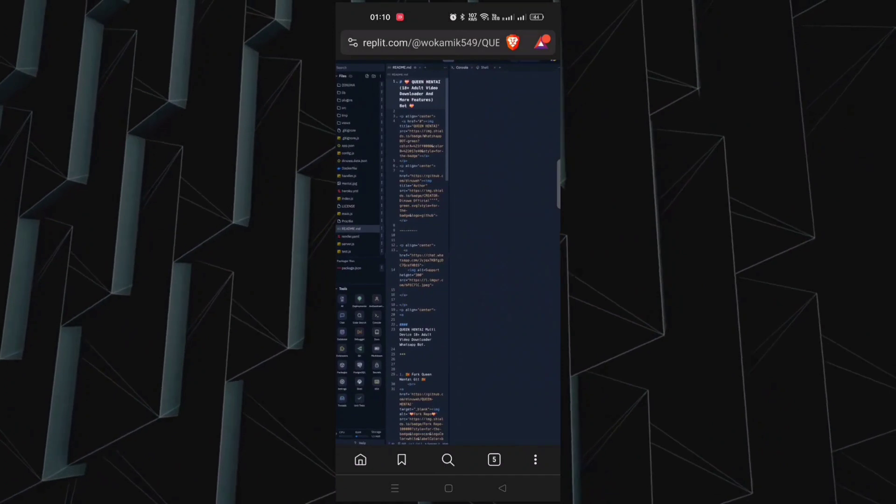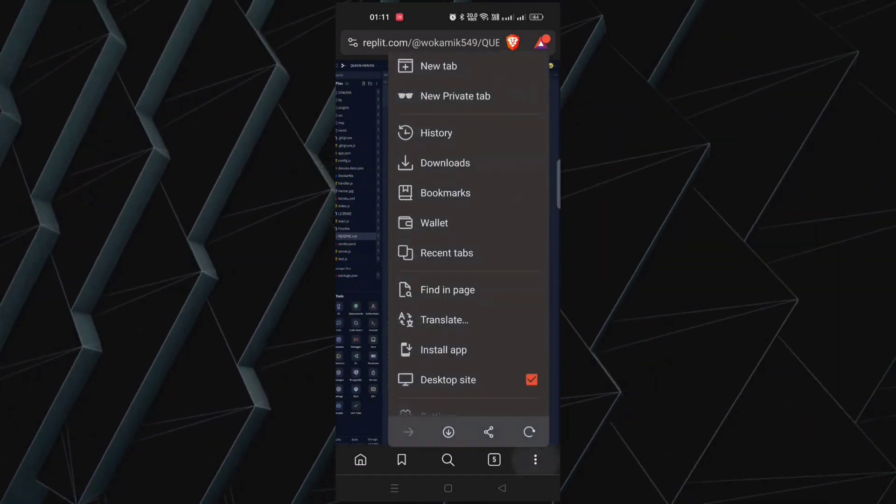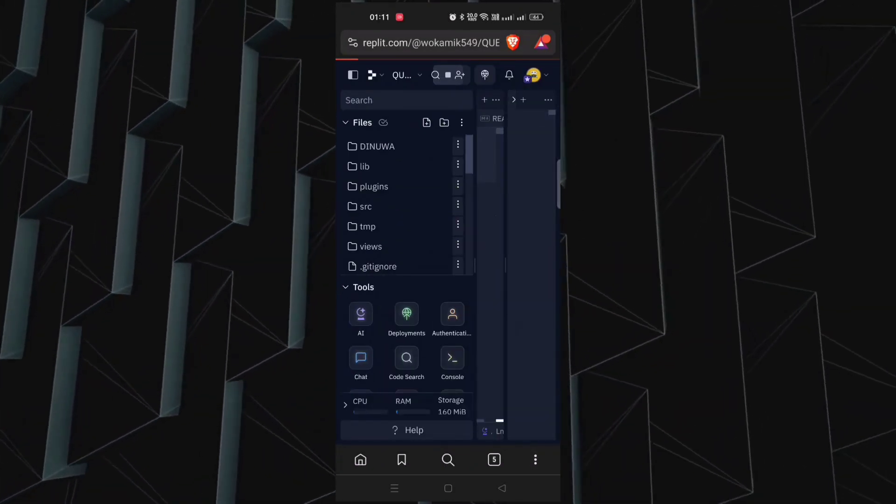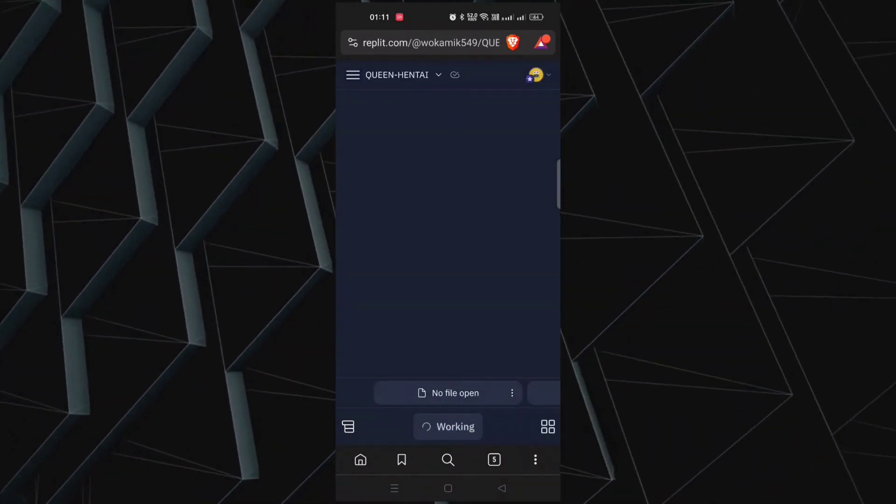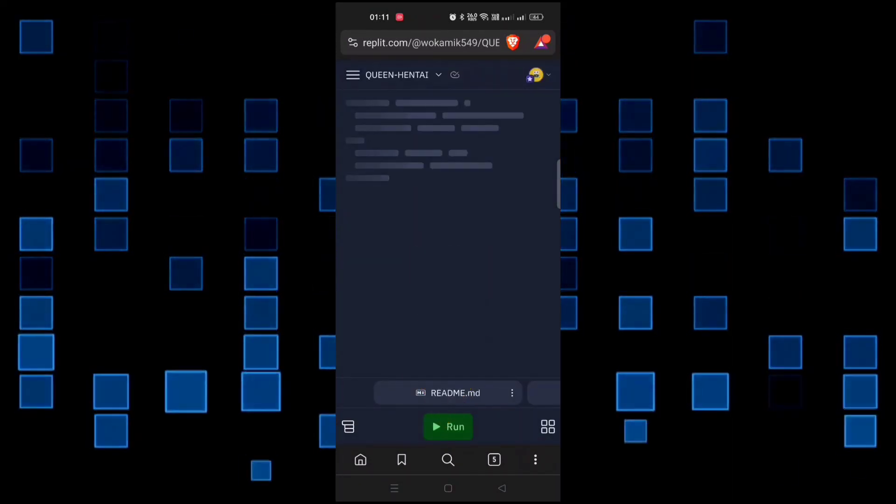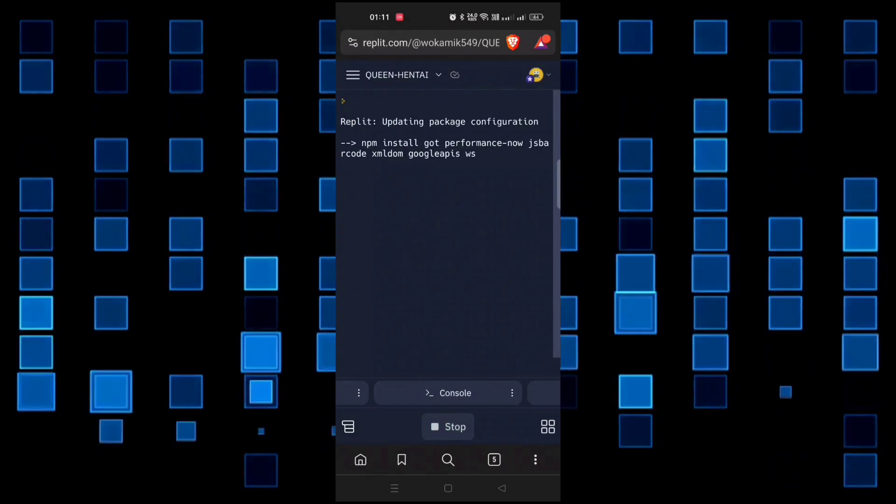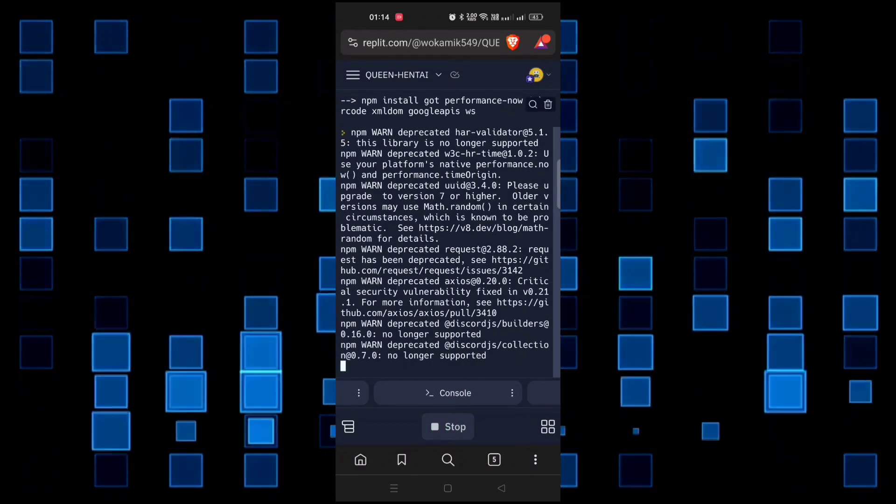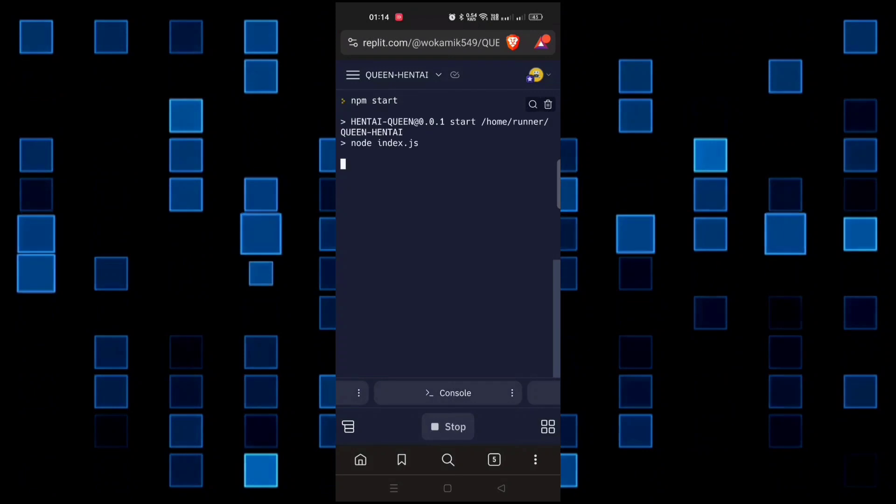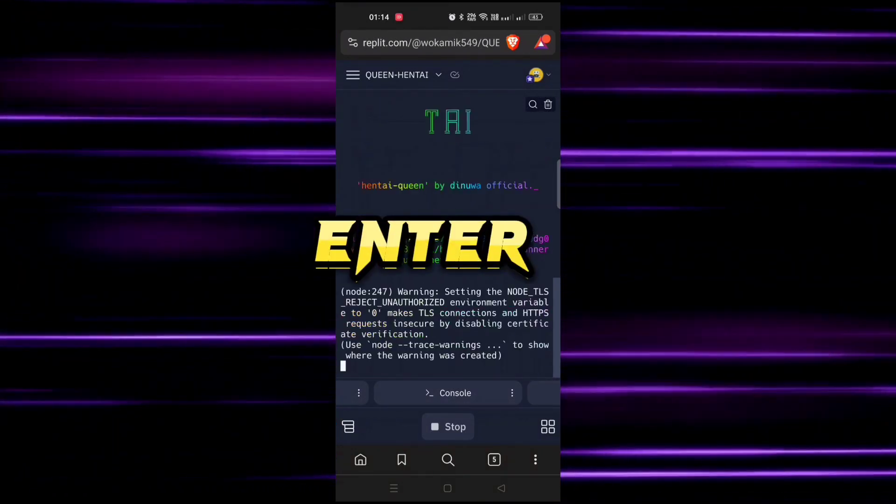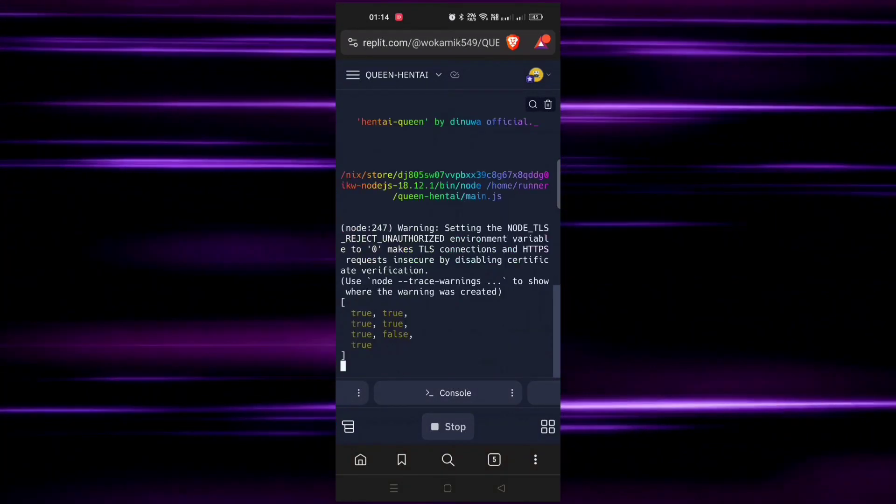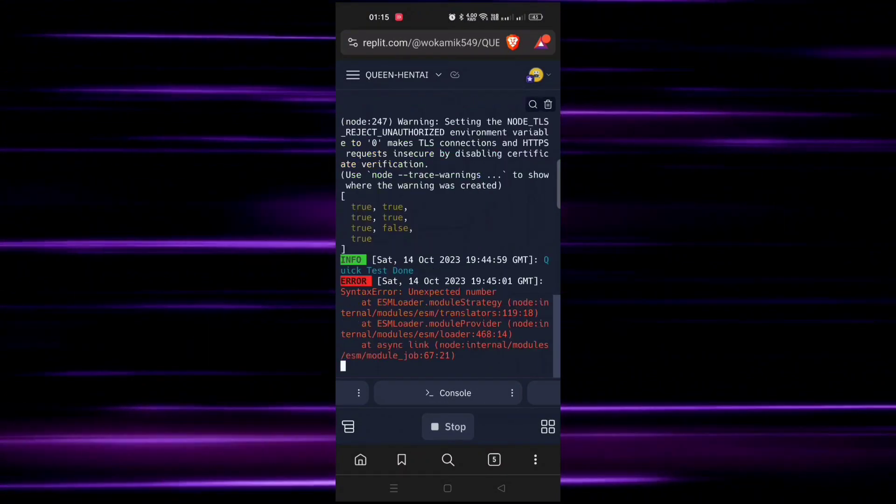Now go back to Replit page. If you are in desktop site mode then remove it. In the bottom you will see a run button - click on it. It will take some time. If it doesn't start, just press enter - it will start. Now you can see it started running all commands.